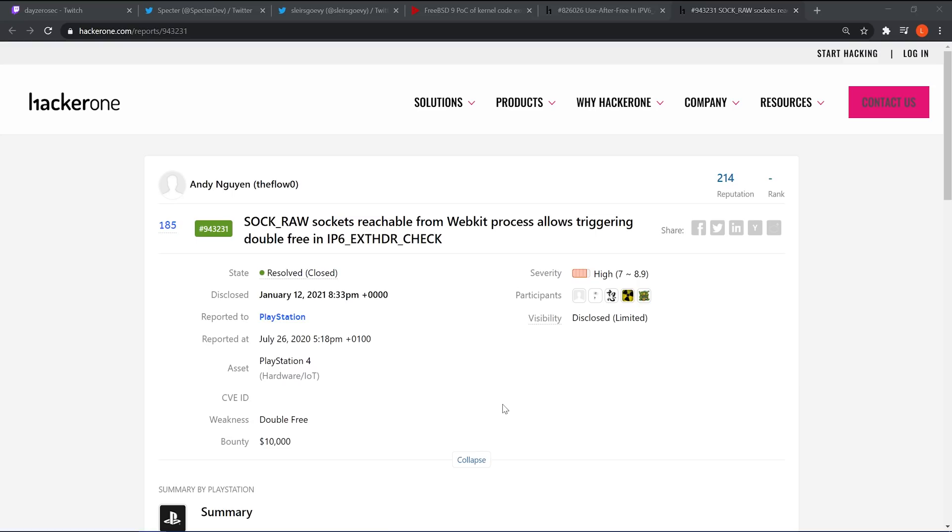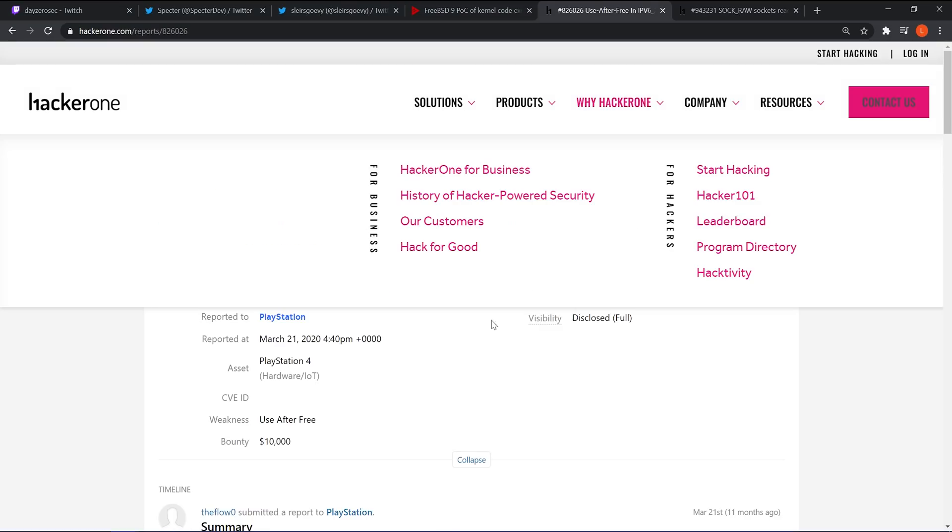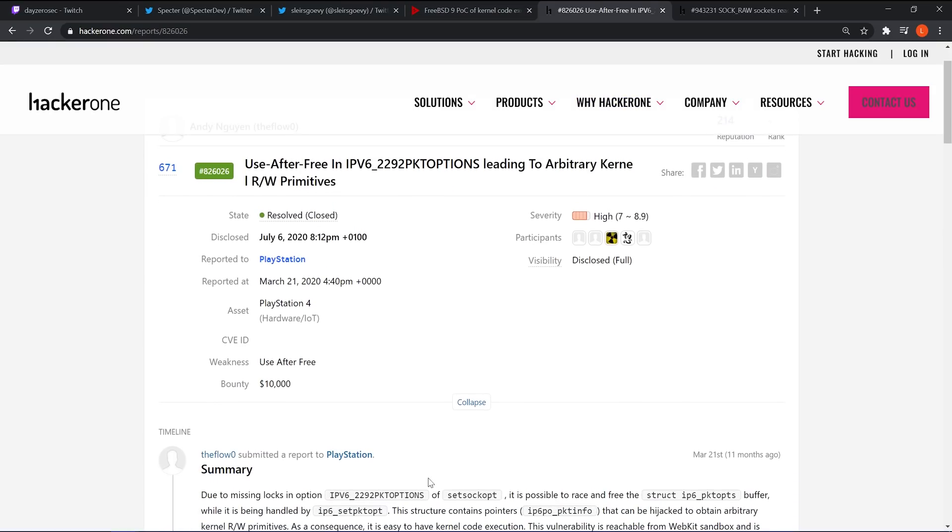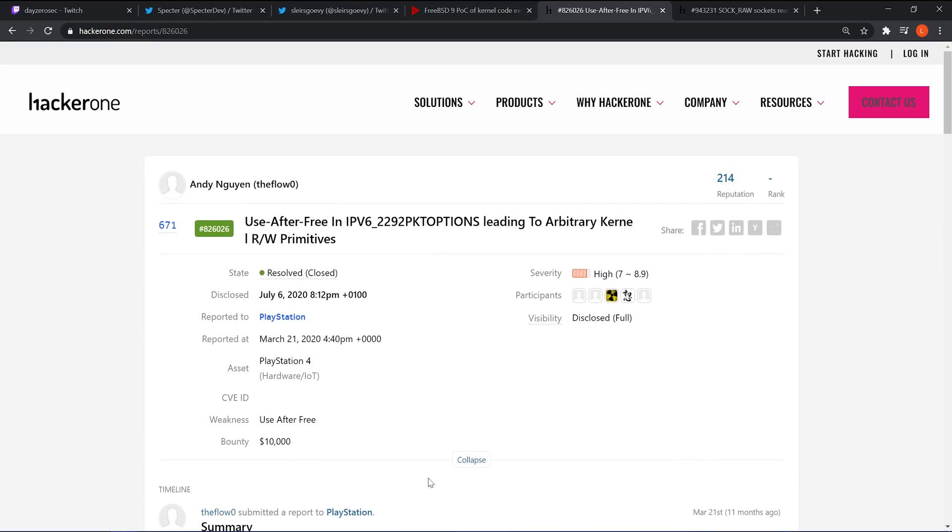Unless for some reason it's just too difficult for the other exploit devs to implement, but that's pretty unlikely. So the question is, of course, it's been two weeks and there's still no jailbreak out yet. Why is it taking so long? Well, if you look back at the 6.72 exploit, a similar thing happened.